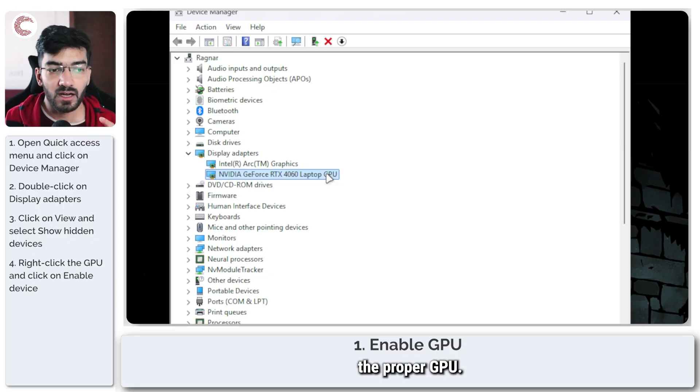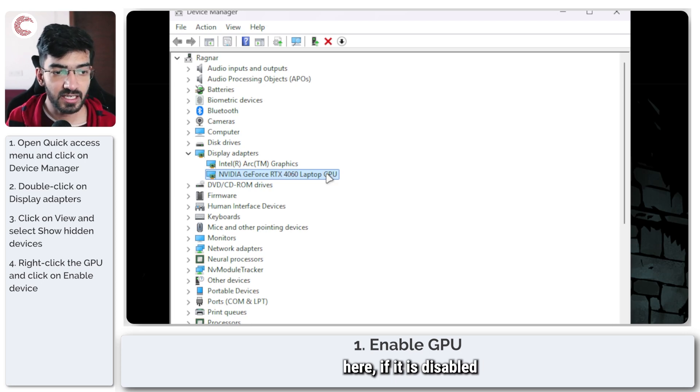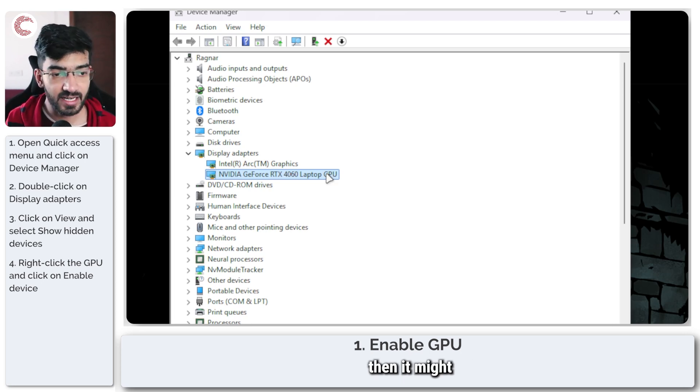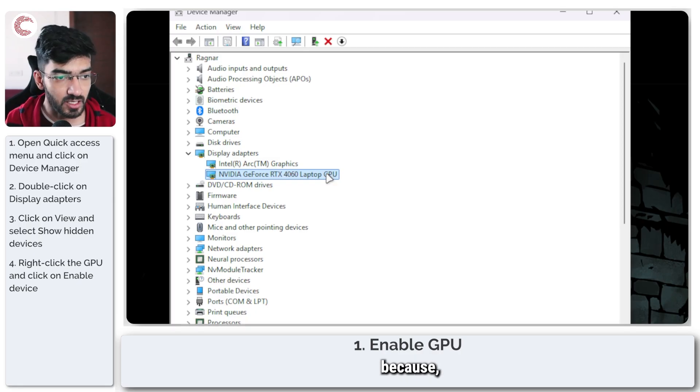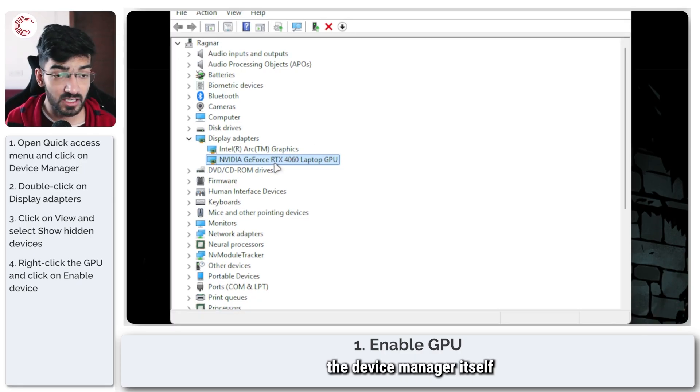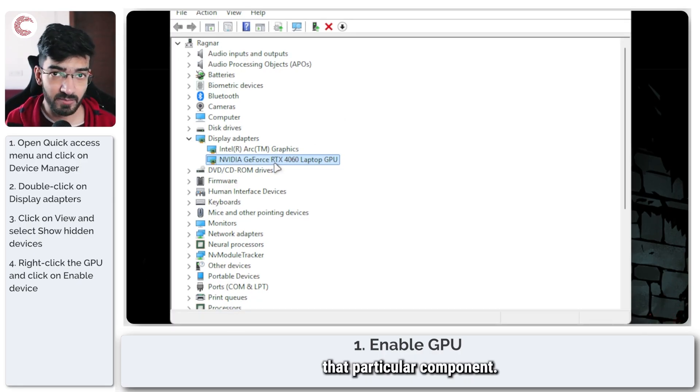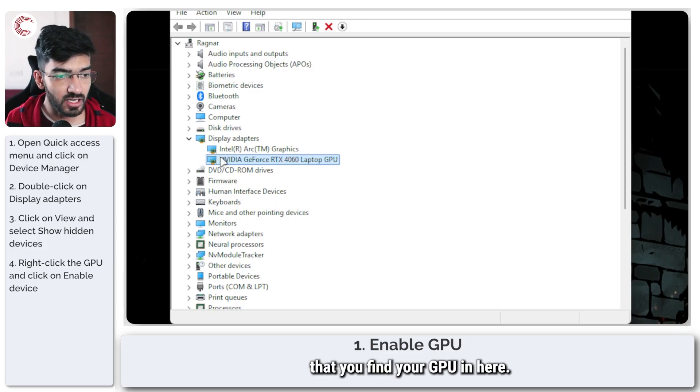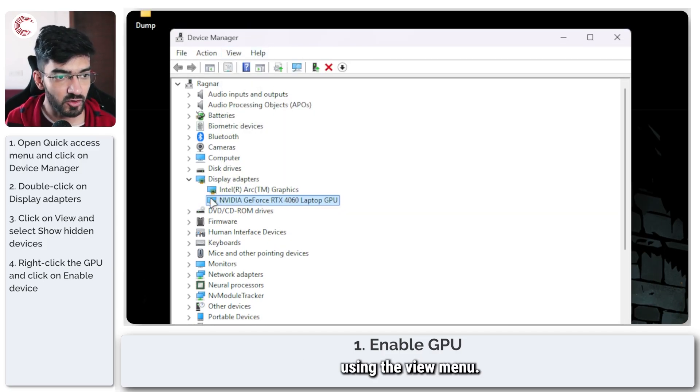This helps enable your proper GPU. Keep in mind that even if your GPU is visible here, if it is disabled, then your Windows will not be able to detect it because Device Manager itself has disabled that particular component.